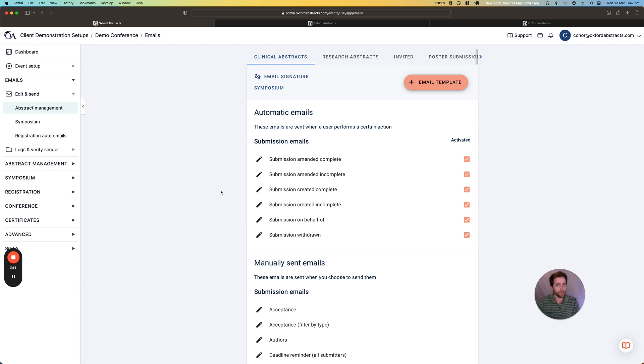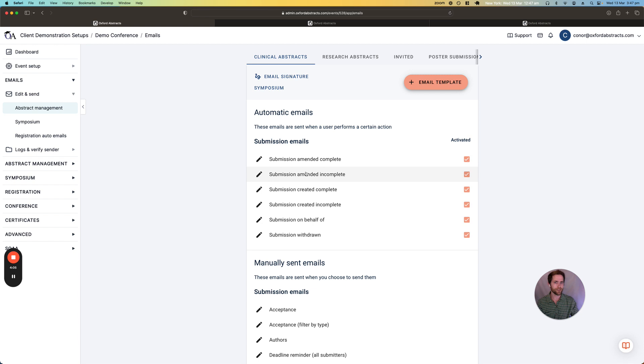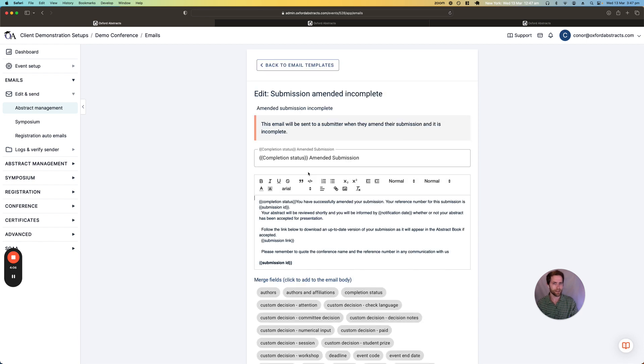So the automatic emails will be sent out when people submit an incomplete or complete submission or when they edit a submission. And you can go ahead and click into these emails and change the content of the email.